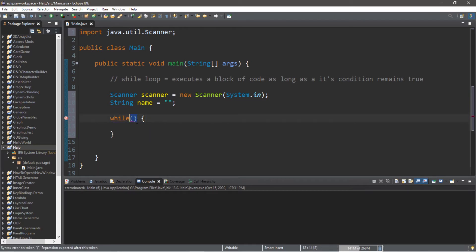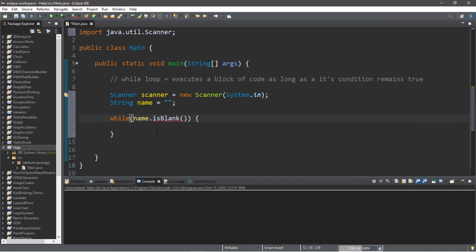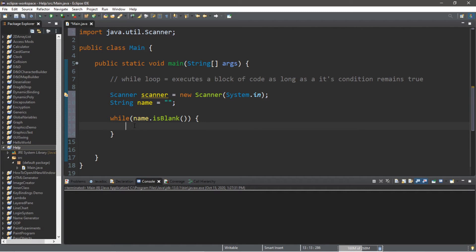This is our condition: name.isBlank(). If somebody attempts to skip the process of entering their name, it will keep on prompting the user to type in a name.